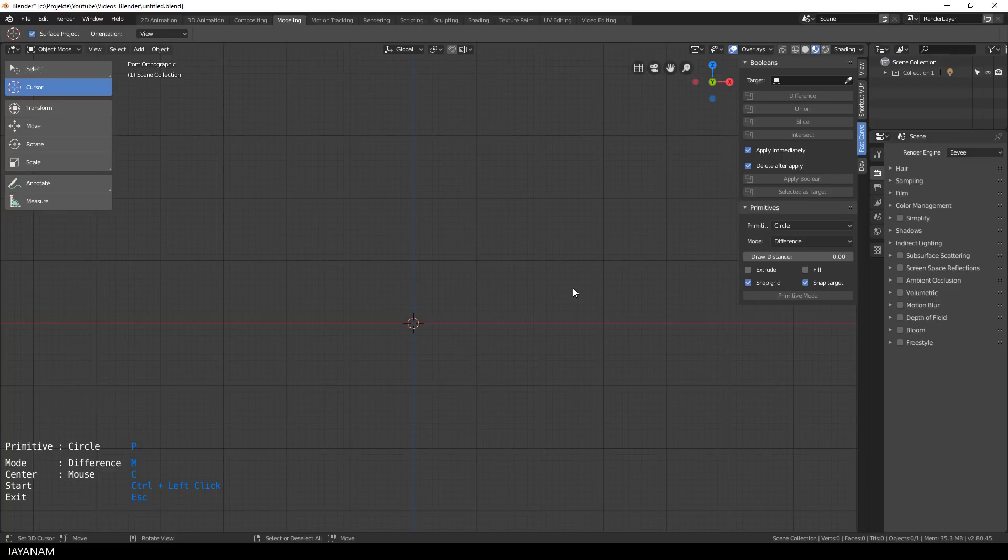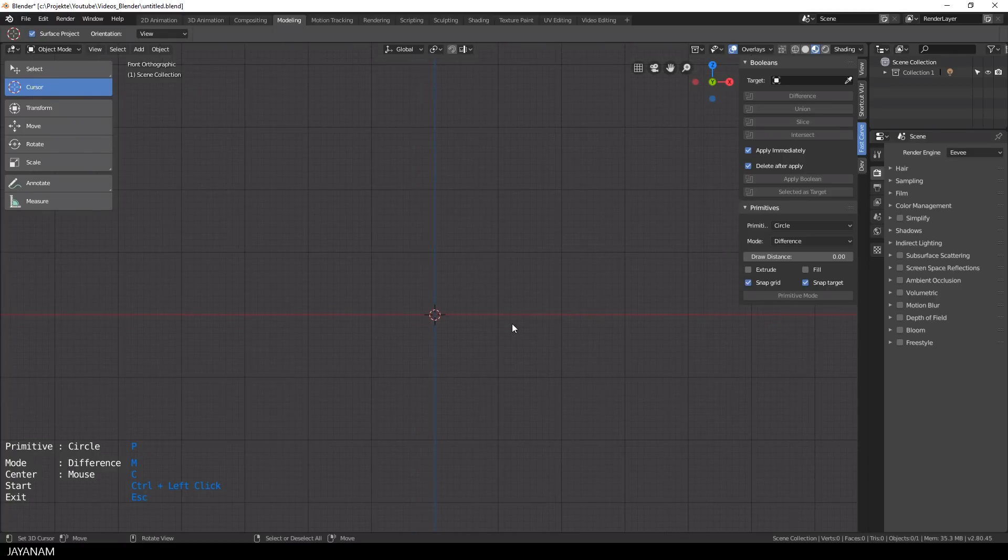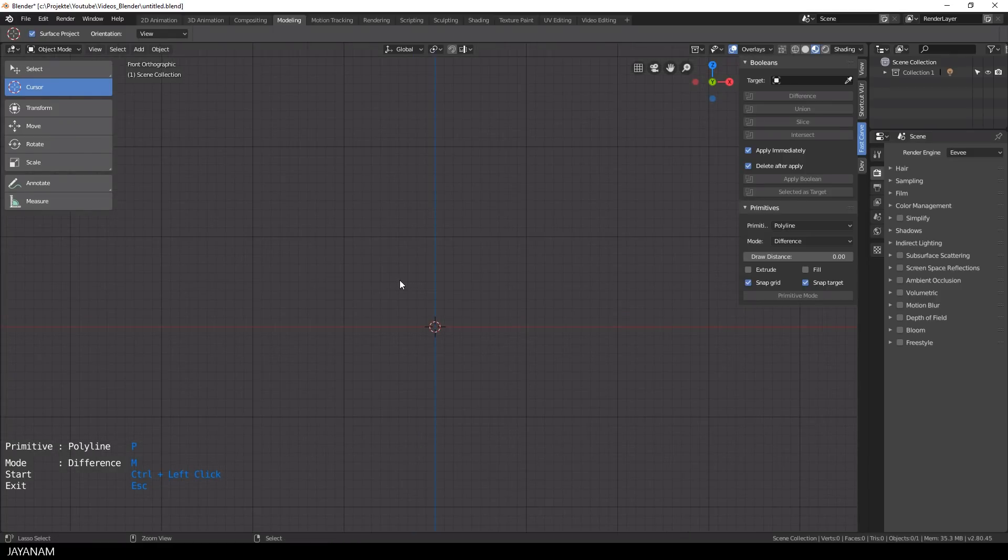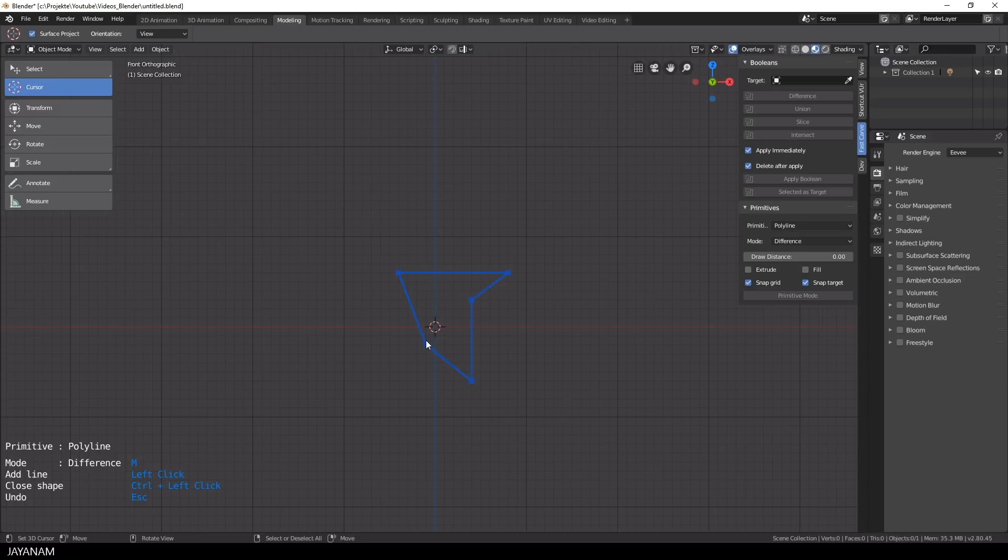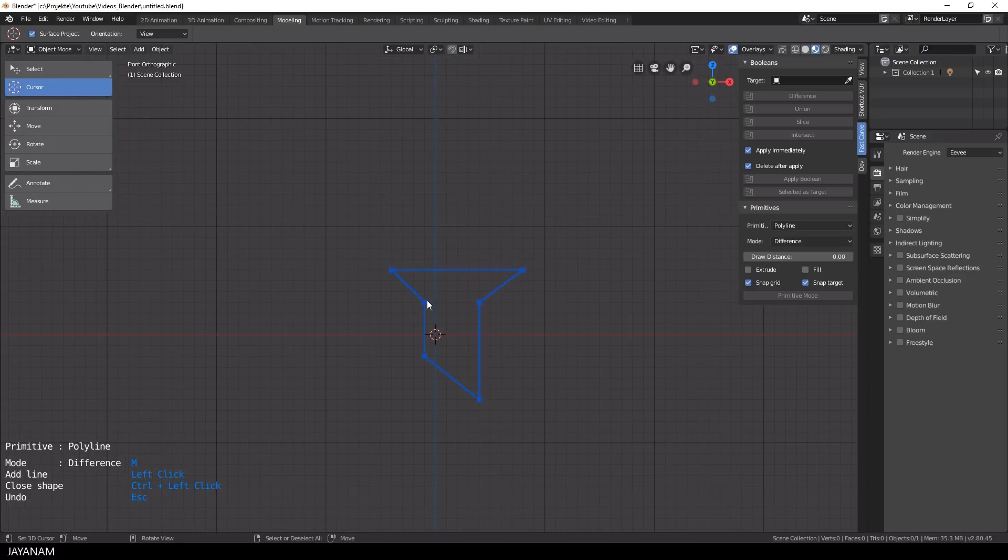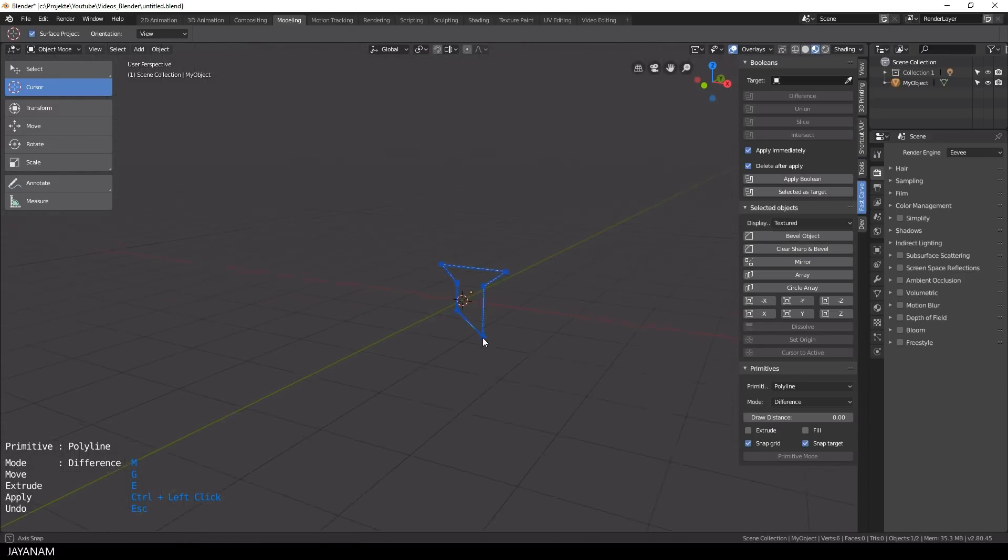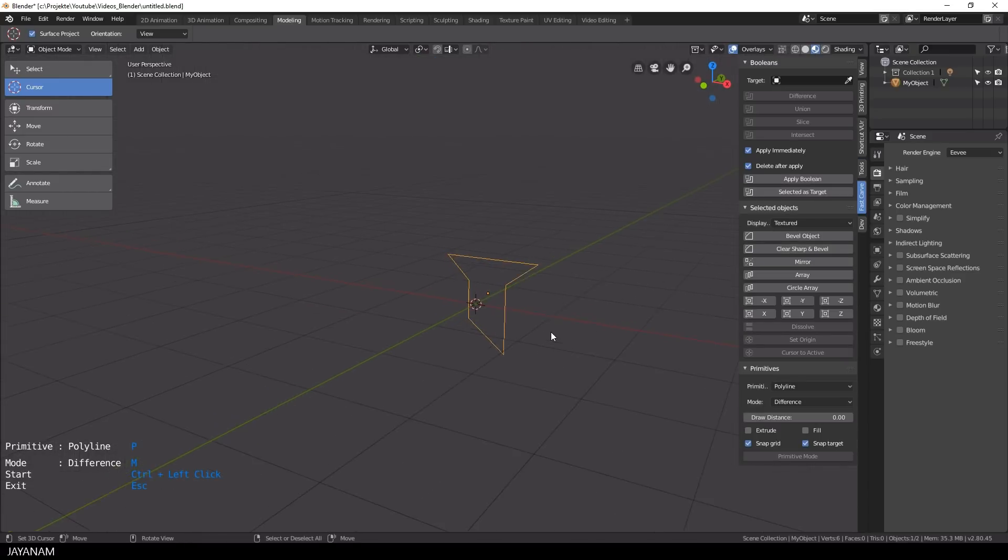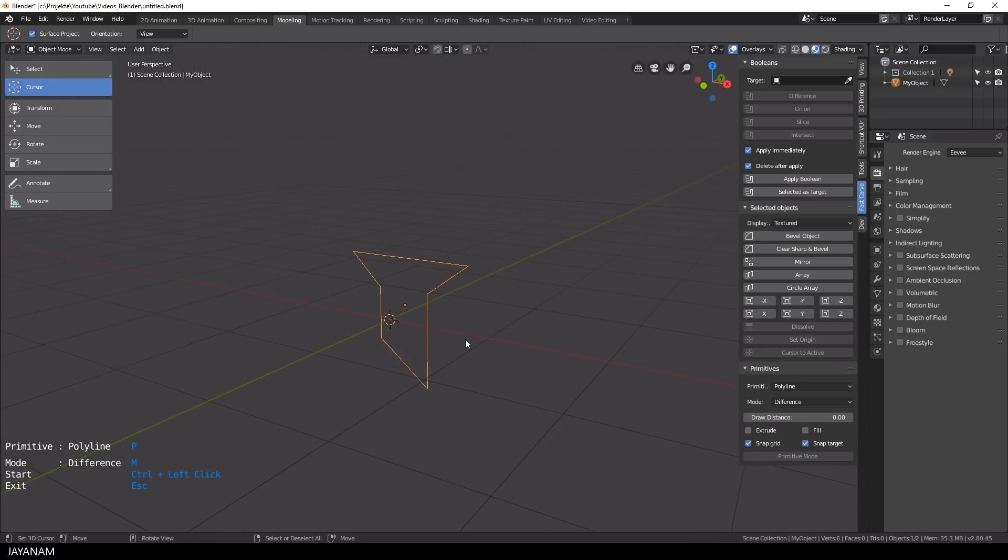But now I disable this and also the option extrude. Then I go ahead and create a primitive, for example a polyline. And after I created this I only get an outline.